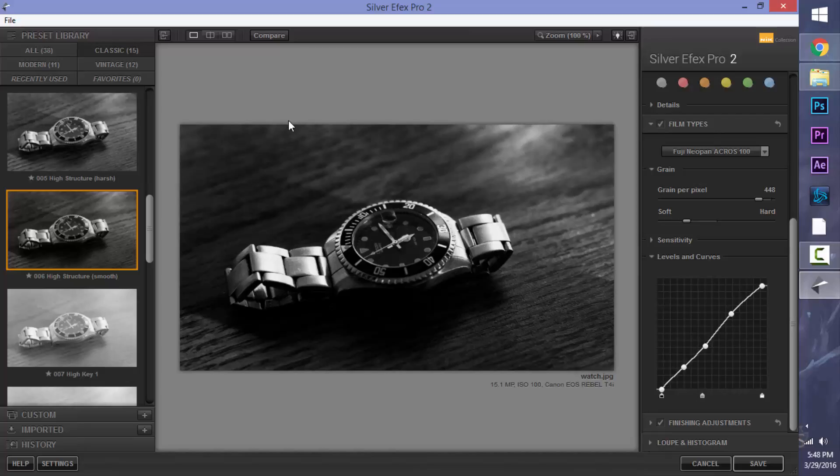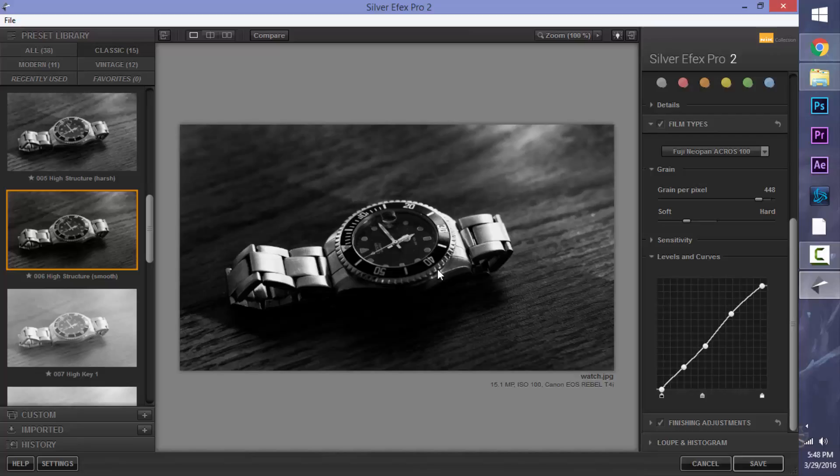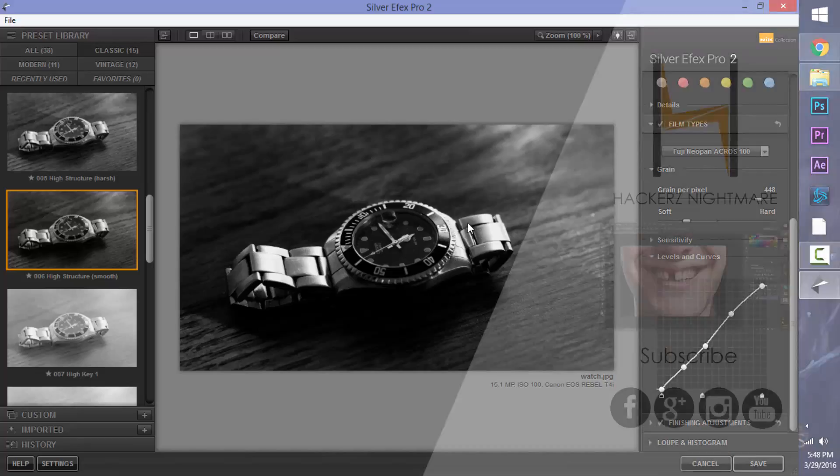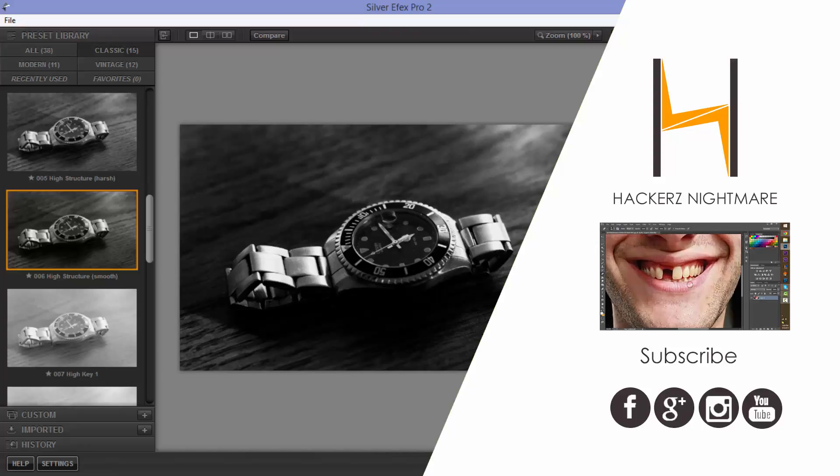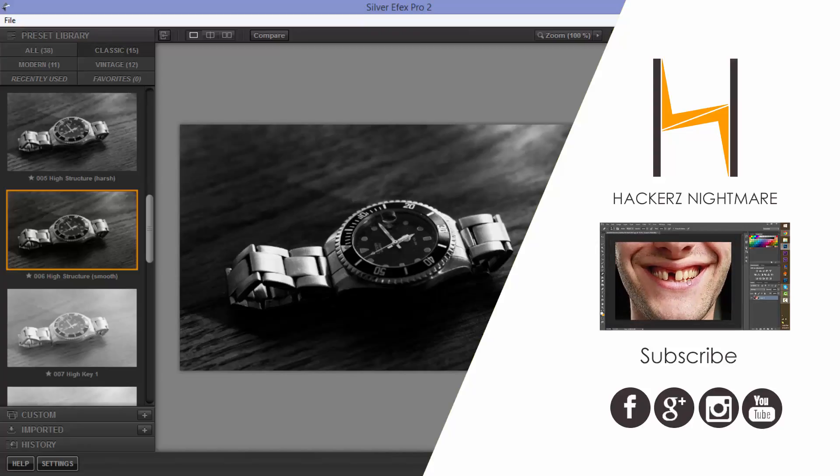So that's actually all we're going to be doing in this tutorial. I know it's been a little short, but that actually, to me, is a pretty good finished photo which I could display on my portfolio, no problem. So that's the tutorial on the Google Nik Collection Silver Effects Pro. Hope you guys enjoyed. Don't forget to subscribe, like, and comment down below. And I'll see you guys in the next tutorial. Alright, bye.